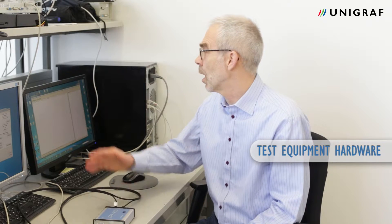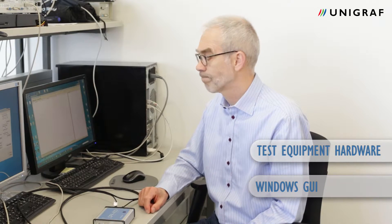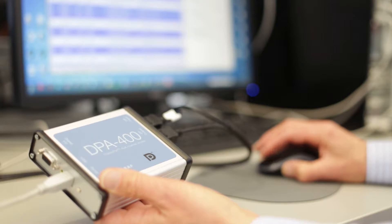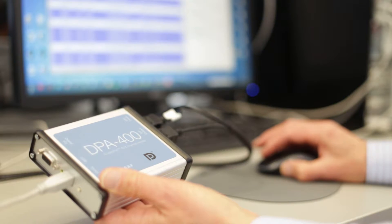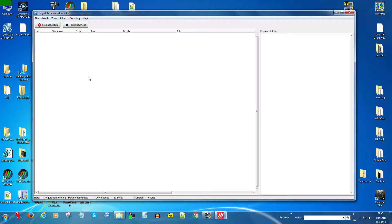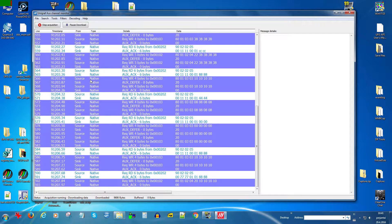DPA400 consists of the test equipment hardware and the Windows GUI. When DPA400 captures the AUG channel data, it is sent to the GUI and the GUI provides you...